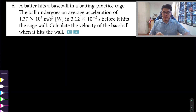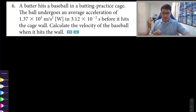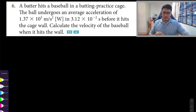For question number six: a batter hits a baseball in a batting practice cage. The ball undergoes an average acceleration of 1.37 times 10 to the power of 3 meters per second squared west, and the time interval is 3.12 times 10 to the power of negative 2 seconds before it hits the cage wall. Calculate the velocity of the baseball when it hits the wall.